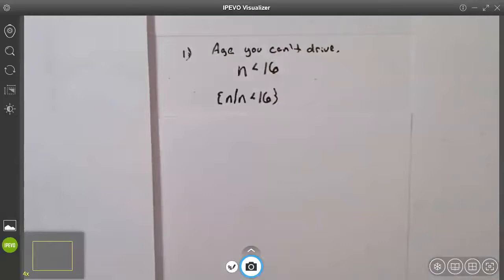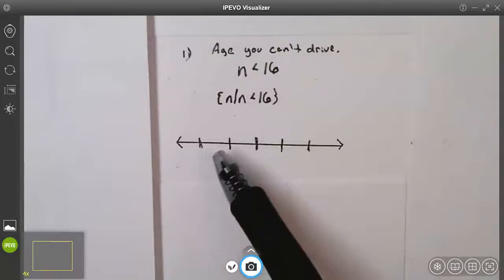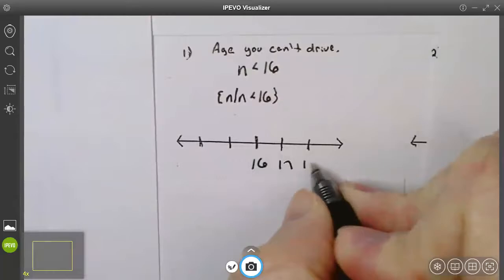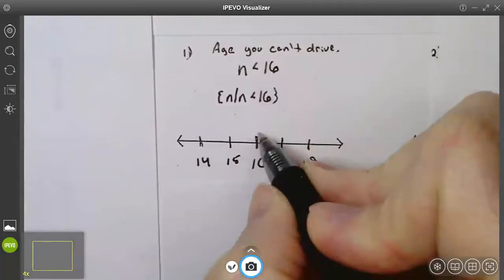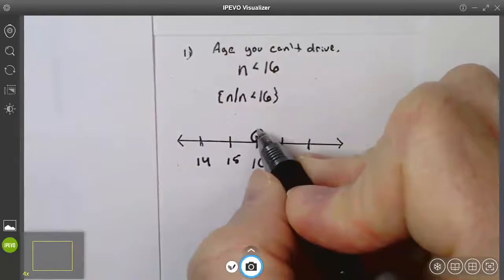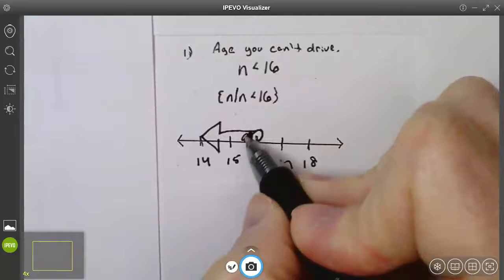When we graph it on a number line, the number line technically goes to positive infinity to the right and negative infinity to the left. I put 16 in the middle with a couple numbers to the right and left. If it said n equals 16, I'd fill in that dot and be done. However, it's n less than 16 — it does not include 16, so the circle has to be open, but it includes everything to the left of 16.